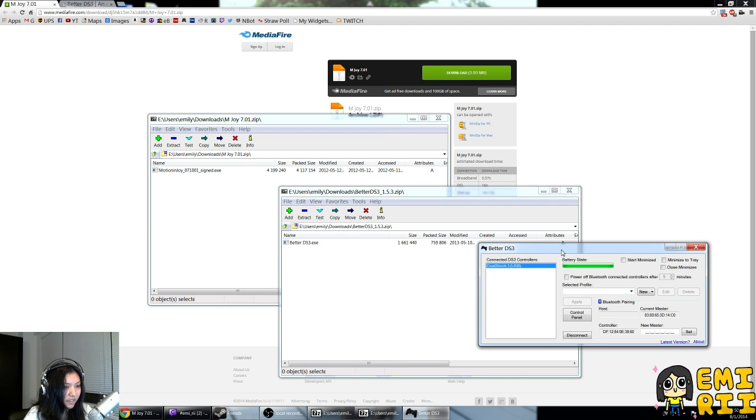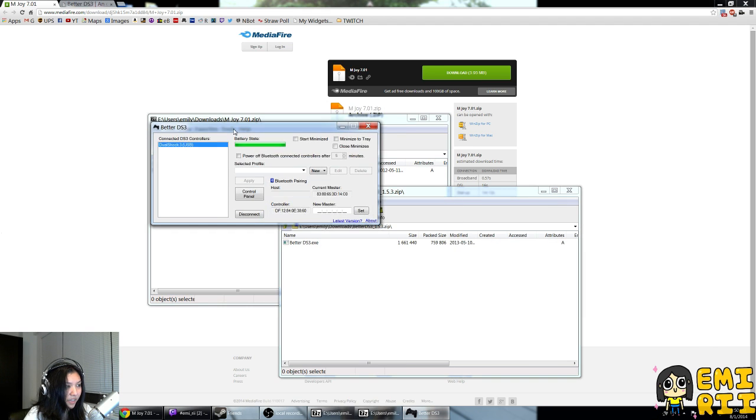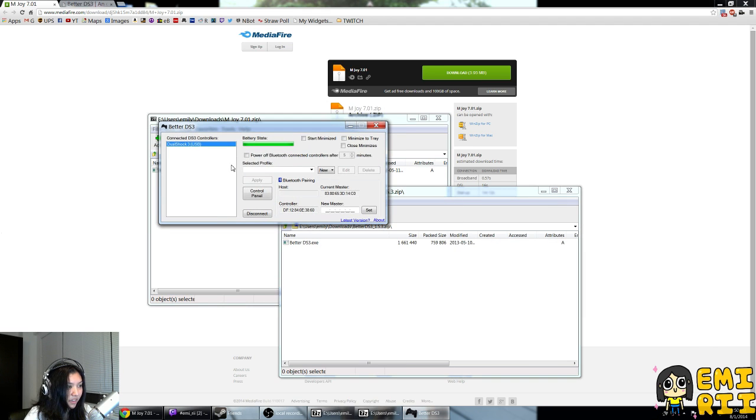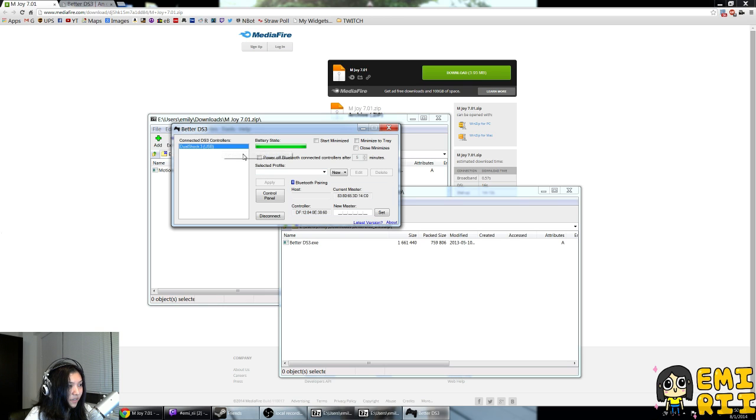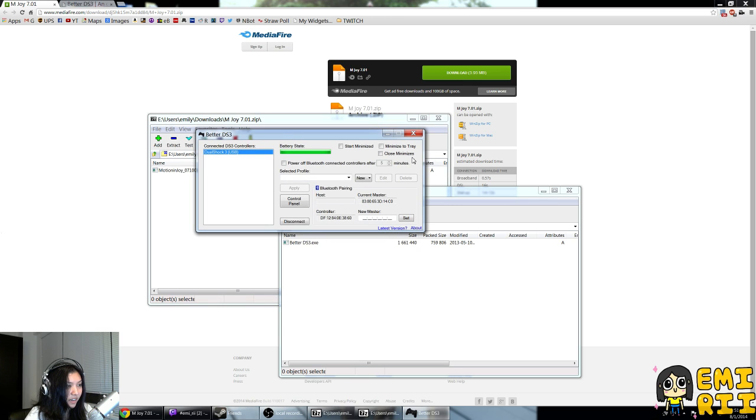go to your Better DS3, and then you should see the DualShock 3 right in this little box. Then that's pretty much it.